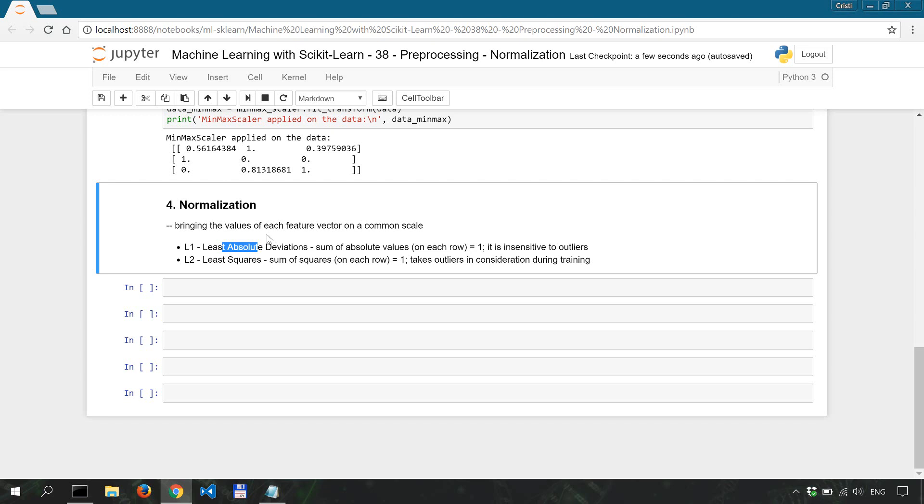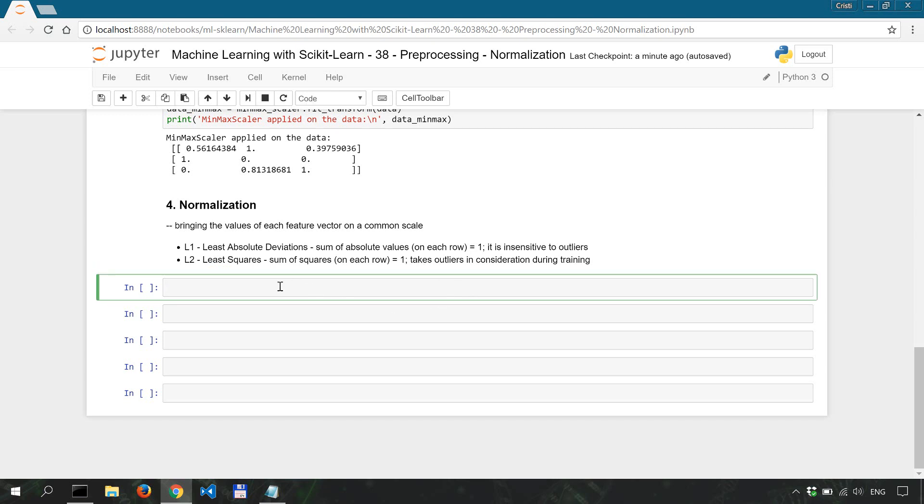Now L2 is about the least squares and as you might guess it ensures that the sum of squares is equal to one. We'll apply both of them on our data in a minute.